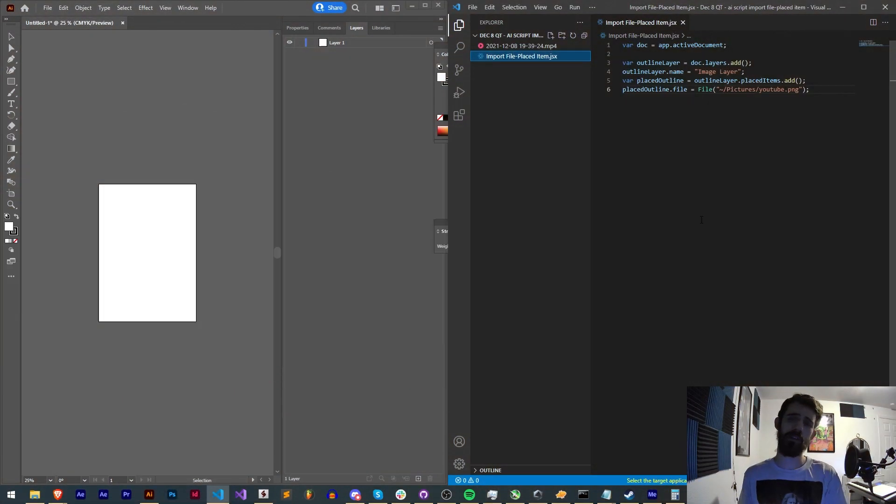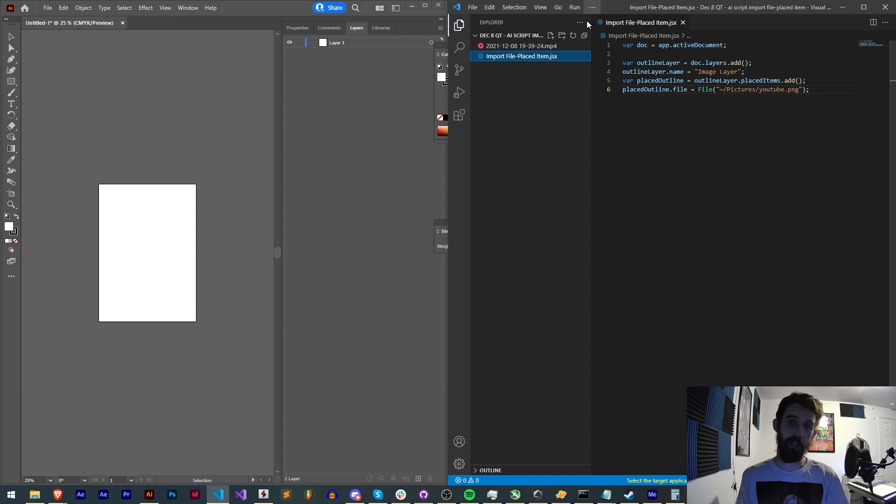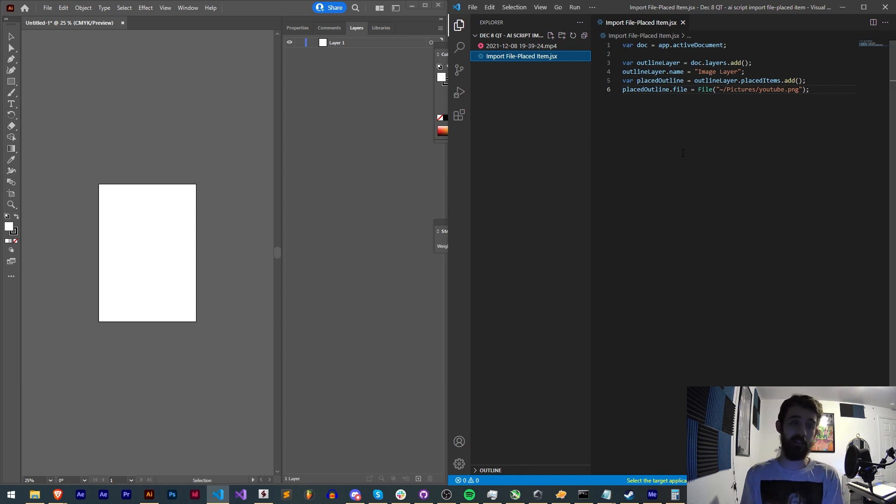Hello everyone and welcome to this week's Adobe Illustrator scripting quick tip tutorial. In this one I'm going to be showing you how to import files or image files and place them inside of your document.